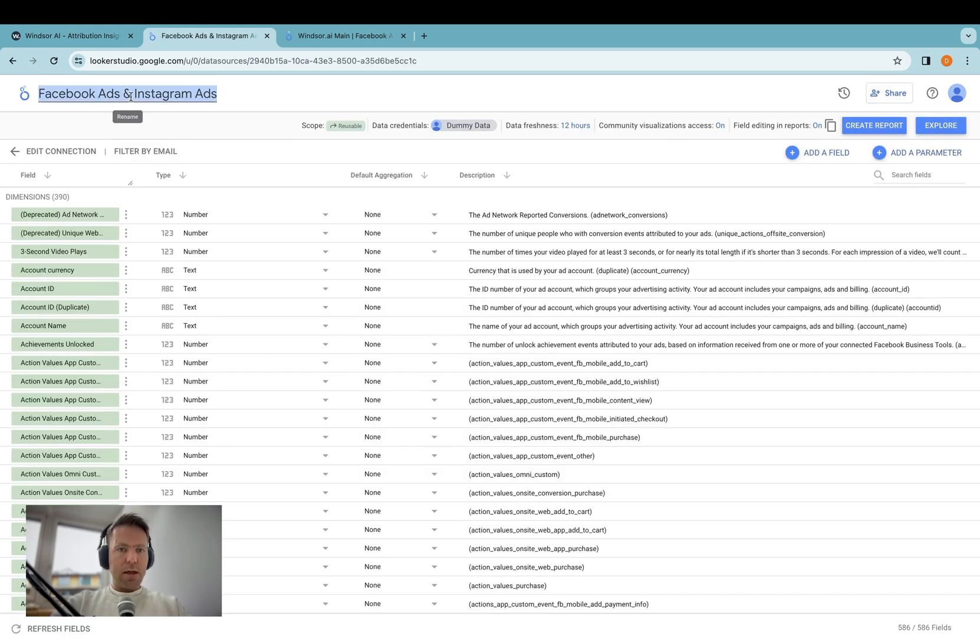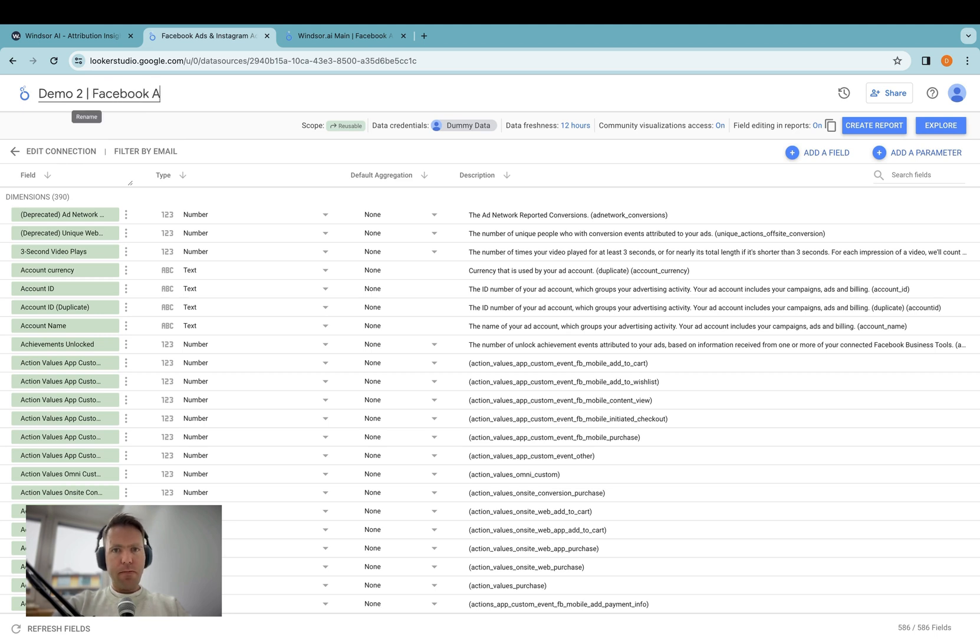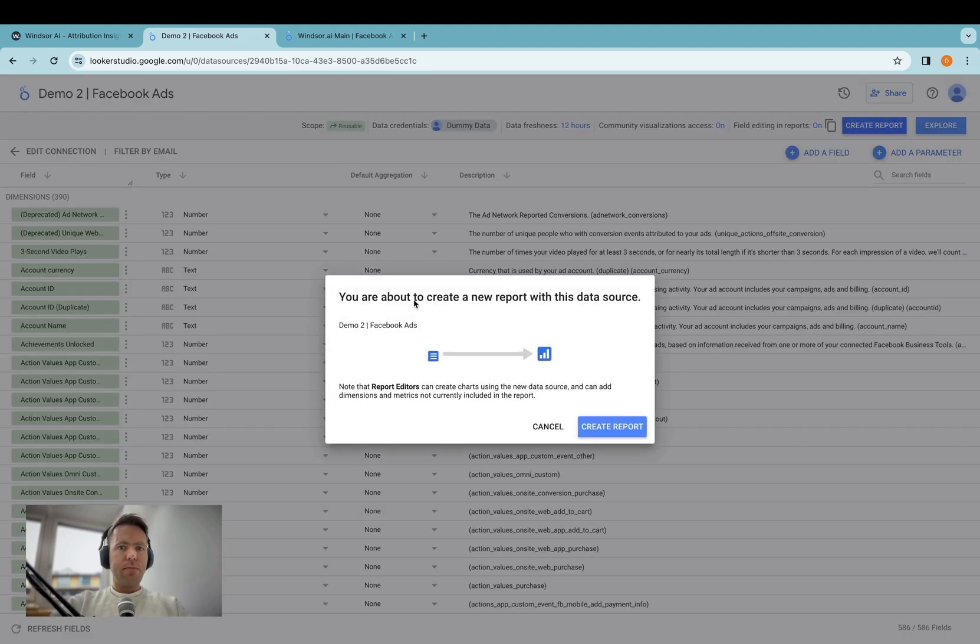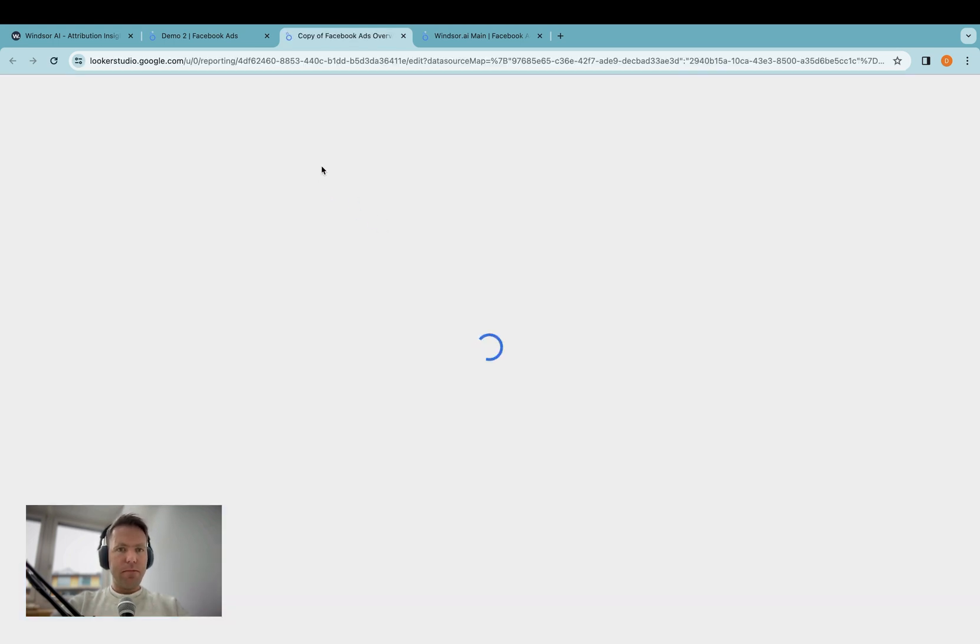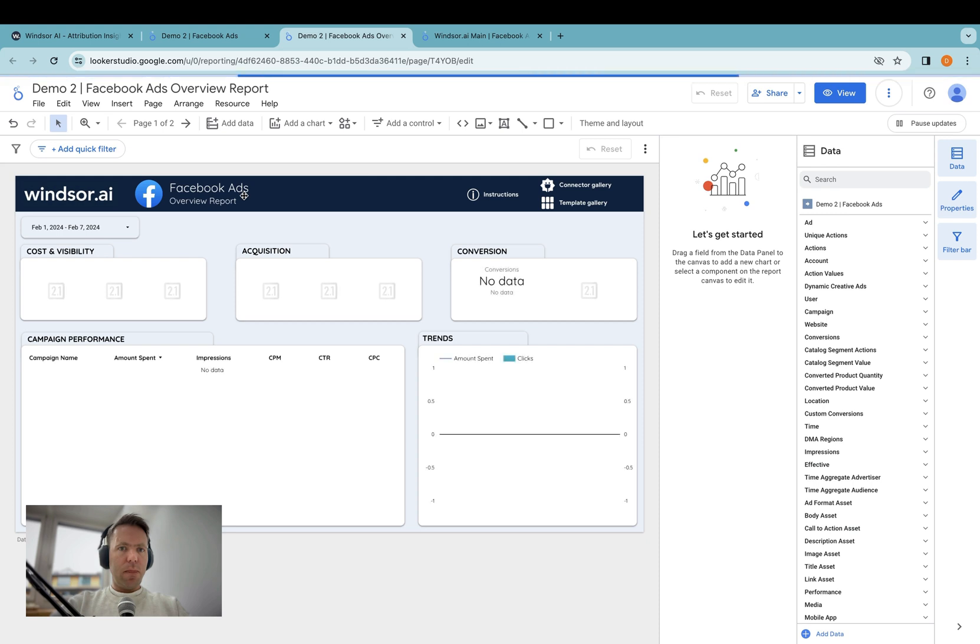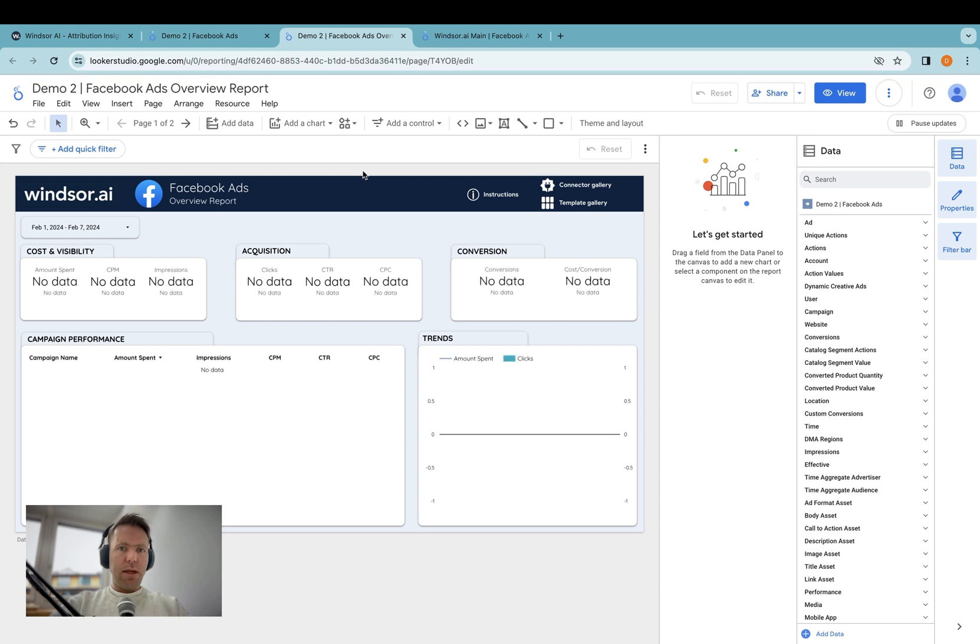And then over here I give that demo2 Facebook ads as name. Create report. And then I have my second report set up and my second data source set up. And then here the data of the second client would appear.